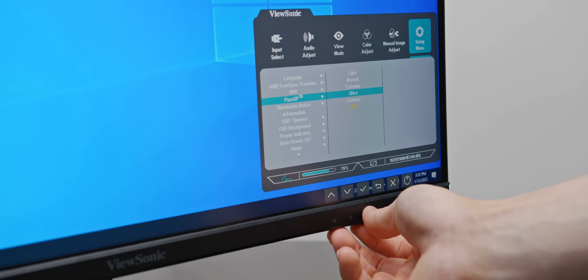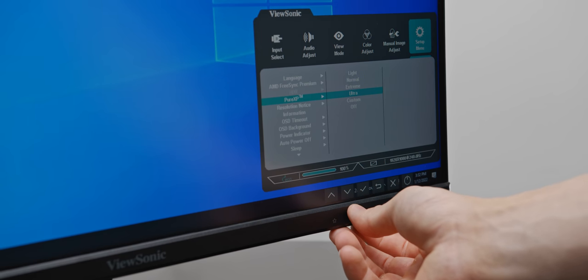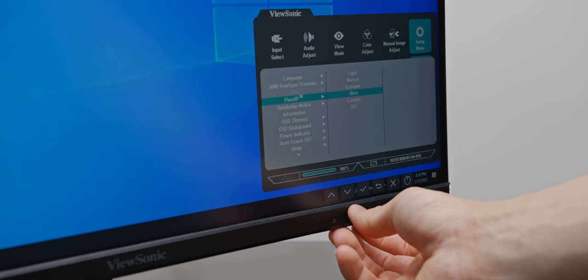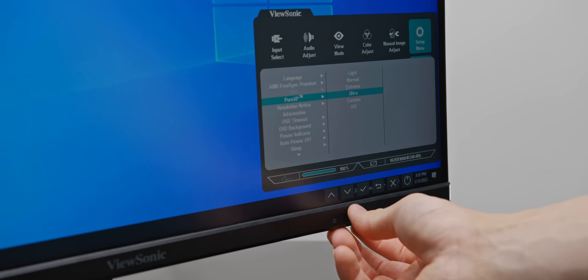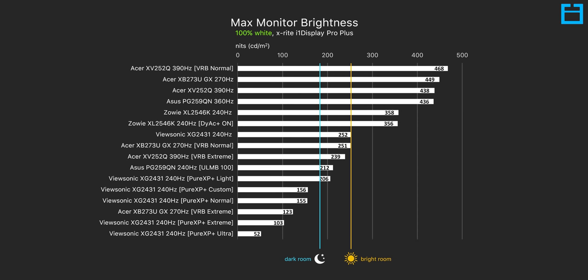But there is a downside, unfortunately, and that is brightness. The reason that I didn't show you the other PureXP modes is because the max brightness in those modes is just unusable. And honestly, in the other two modes, it is passable at best.